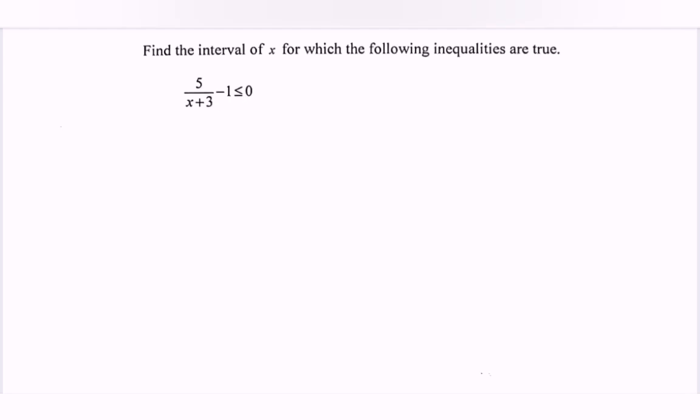Hello everyone. In this video I'm going to discuss the example for rational inequalities. Find the interval of x for which the following inequalities are true.